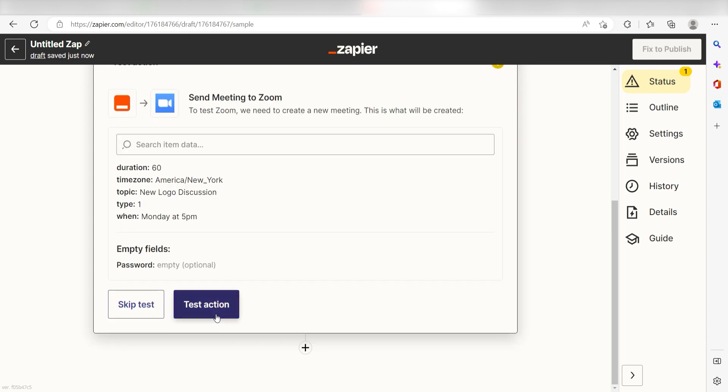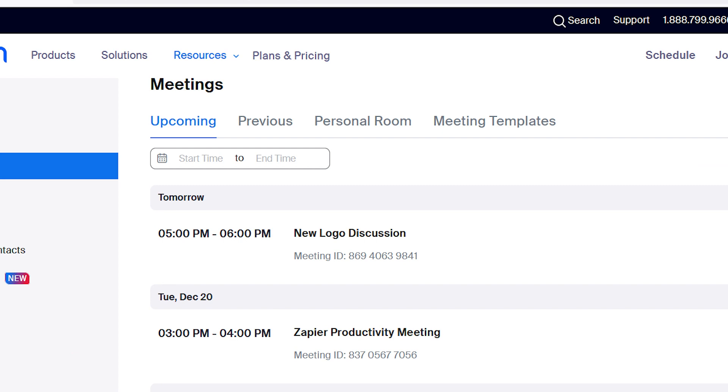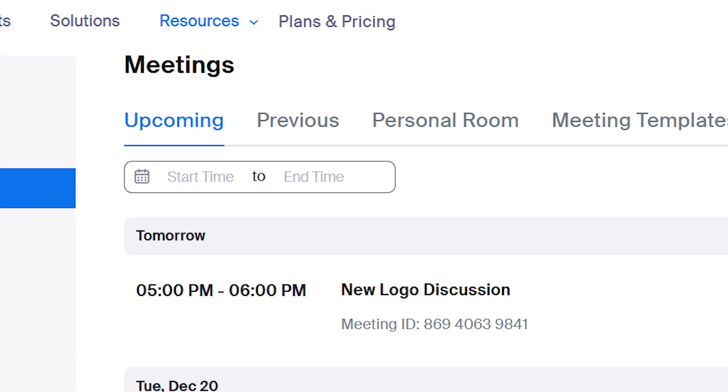Click test action and I should be all set. Yep, there it is. This is ready to turn on.